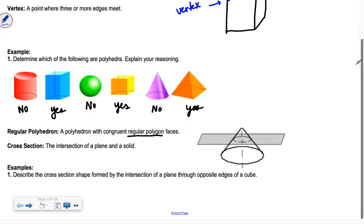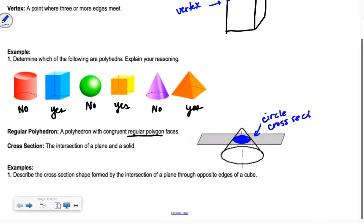When we cut through, do you guys see how this cross-section is a circle? So for number one, it says describe the cross-section shape formed by the intersection of a plane through opposite edges of a cube.